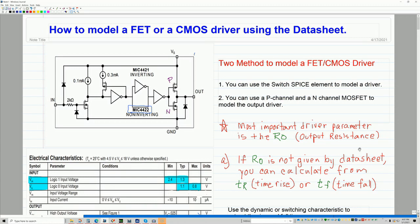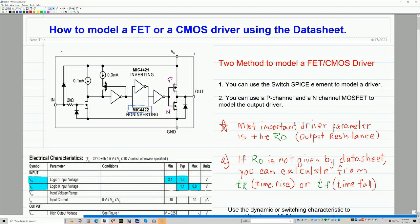Hi, this is Robert Bolaños. In this video I'm going to discuss how to model a FET or a CMOS driver using information from a datasheet. The reason I'm presenting this is in the last few weeks I've been approached about doing a video on that. So here's my procedure that I use. The example of the CMOS driver that I'll be modeling is the MIC 4422, which is a popular FET driver.